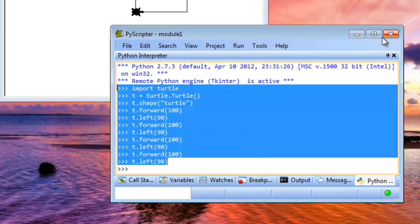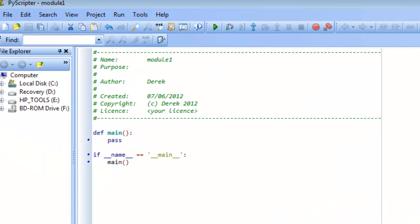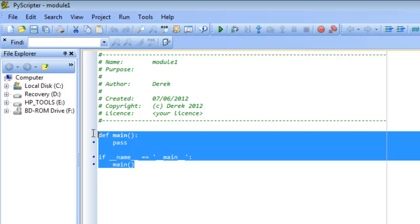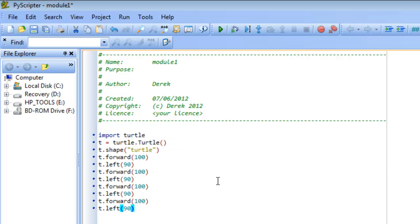I'm going to go ahead and expand PyScripter again, and what we're going to do is replace all of this code here that we have with the code that we typed below in our interpreter. So we'll do that, and now we can save this particular file.